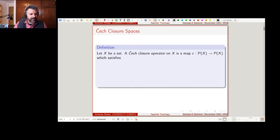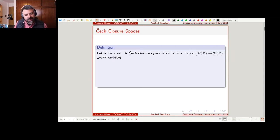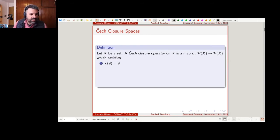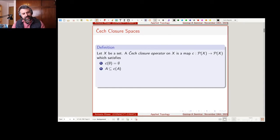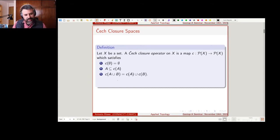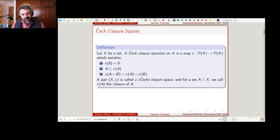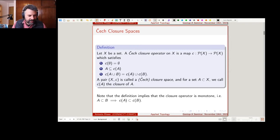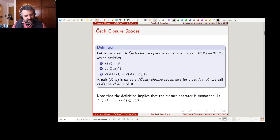A Čech closure operator, or a closure space, is a set with what's called a closure operator. The closure operator is a map from the power set to the power set, which satisfies a couple of common-sense axioms: the map applied to the empty set is the empty set; it's expansive, so you take a set and you apply the closure, the set is contained in the closure; and it preserves finite unions — the closure of the finite union is the finite union of the closures. This is called a closure space, and we'll just call C(A) the closure of A. There's an extra property we get for free: it's also monotone — if A ⊆ B, then closure(A) ⊆ closure(B).